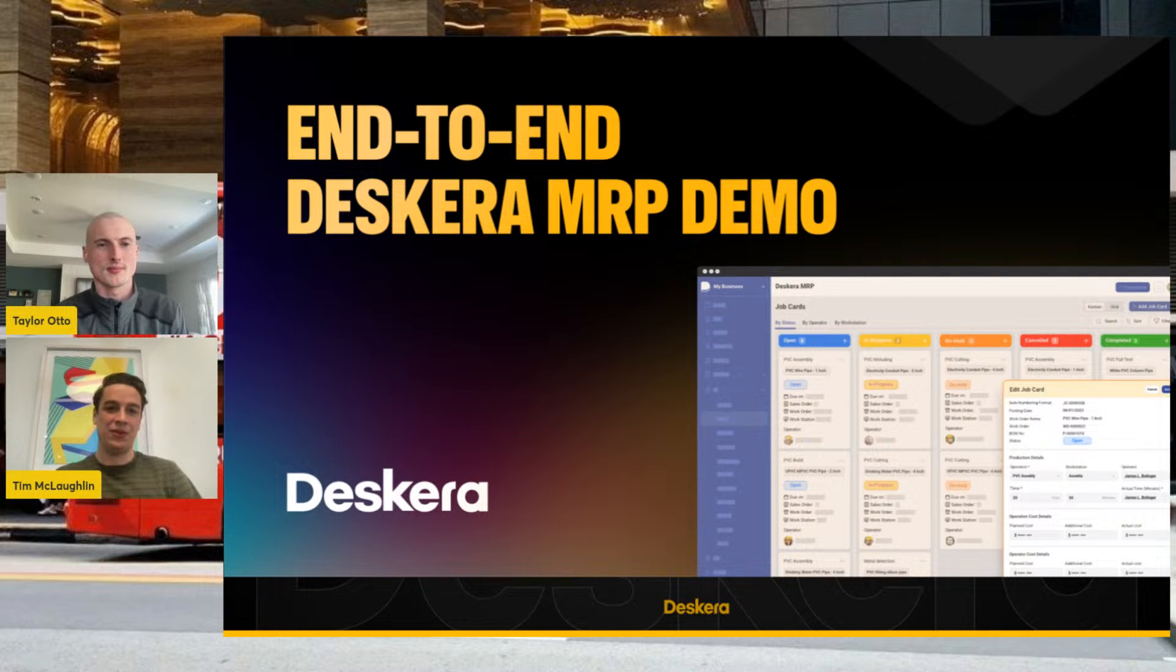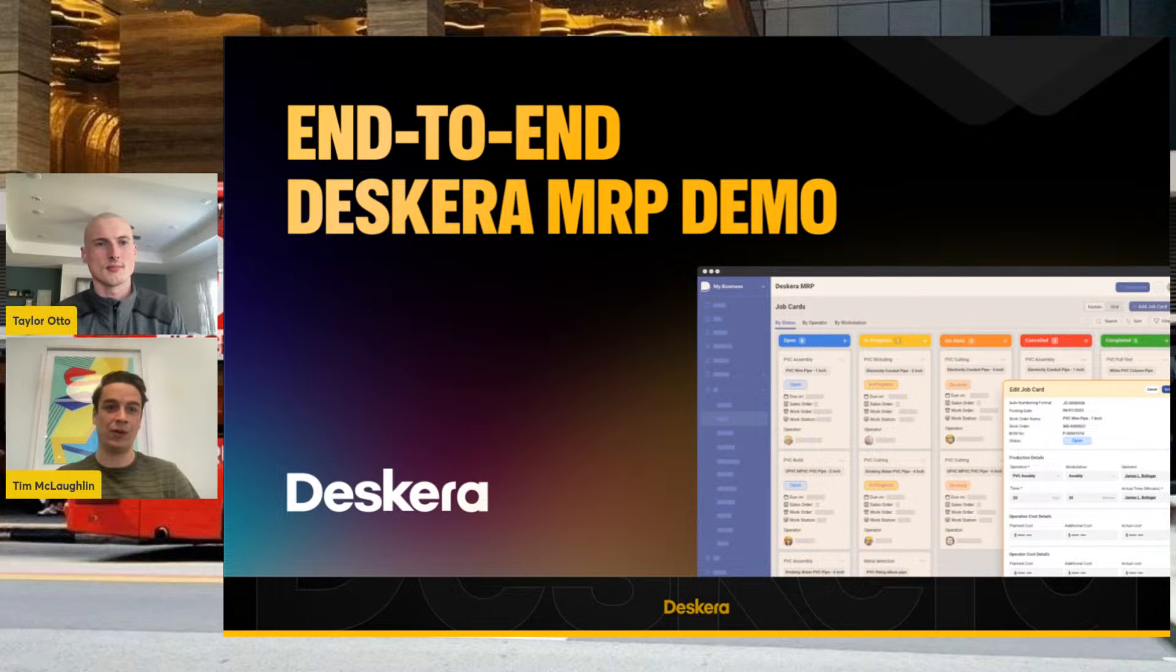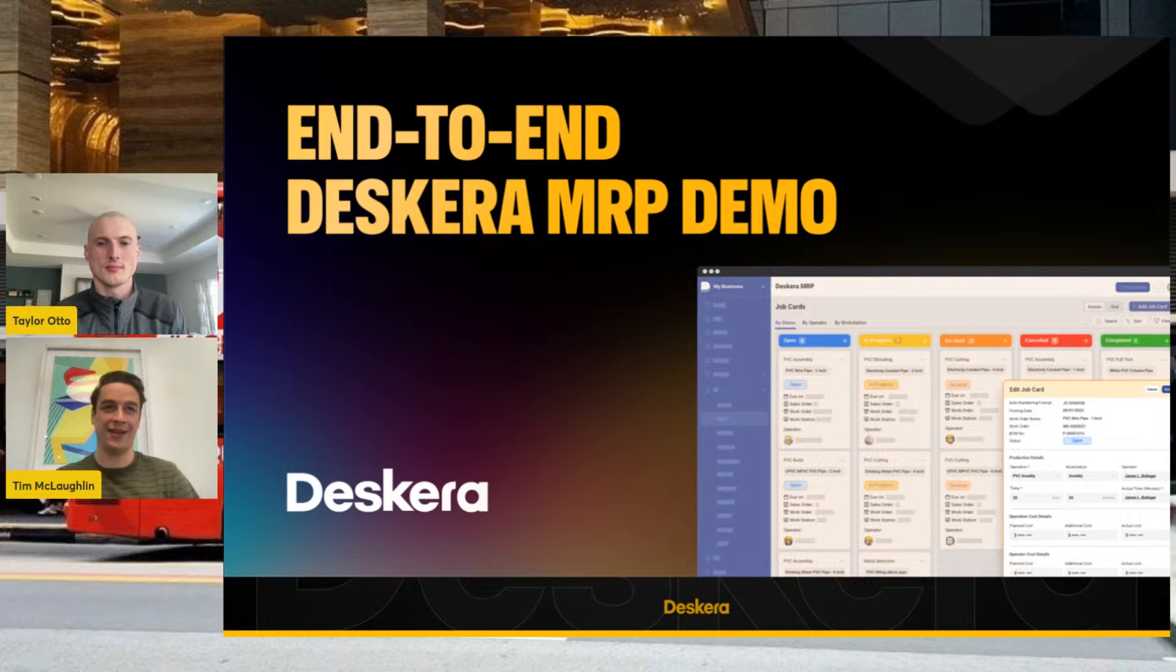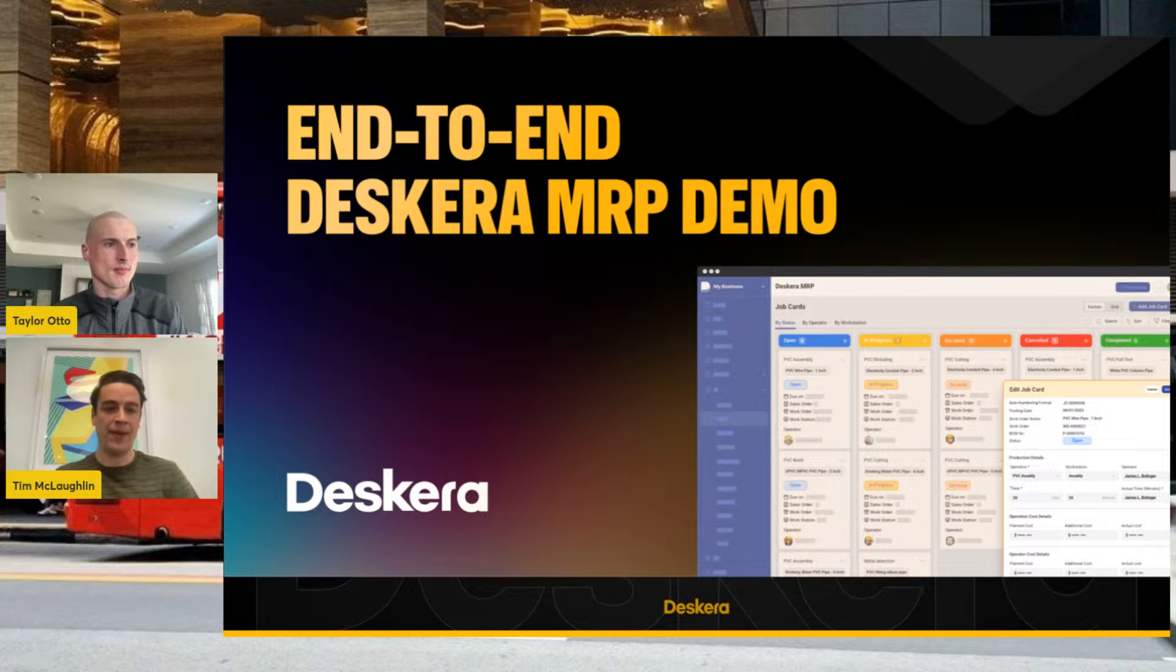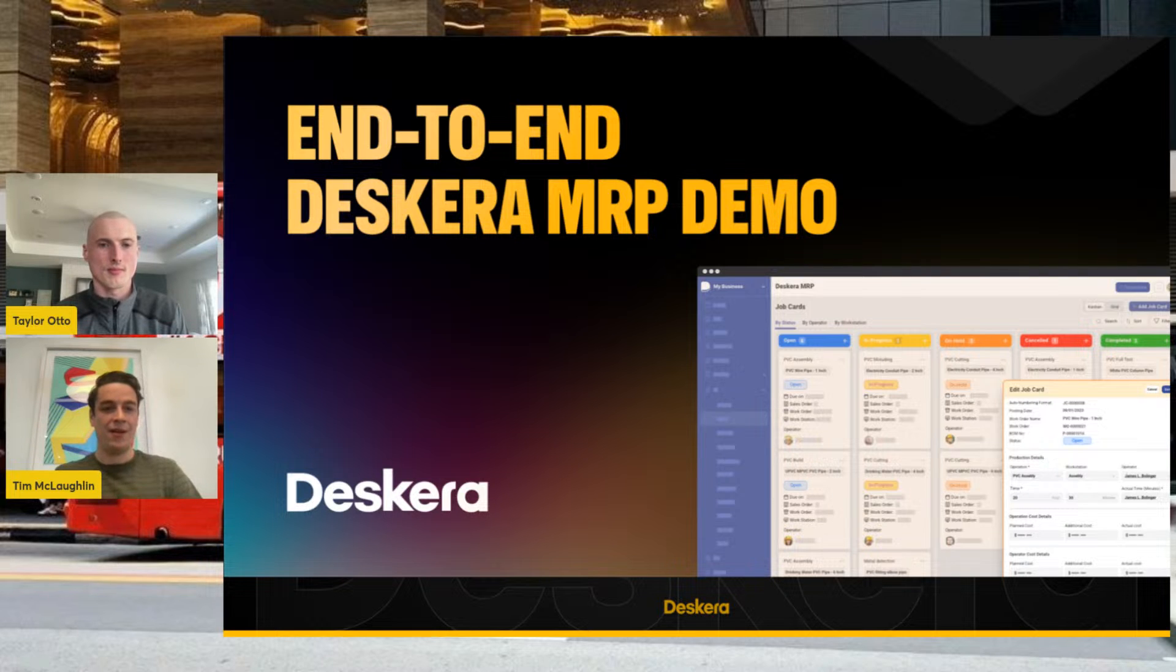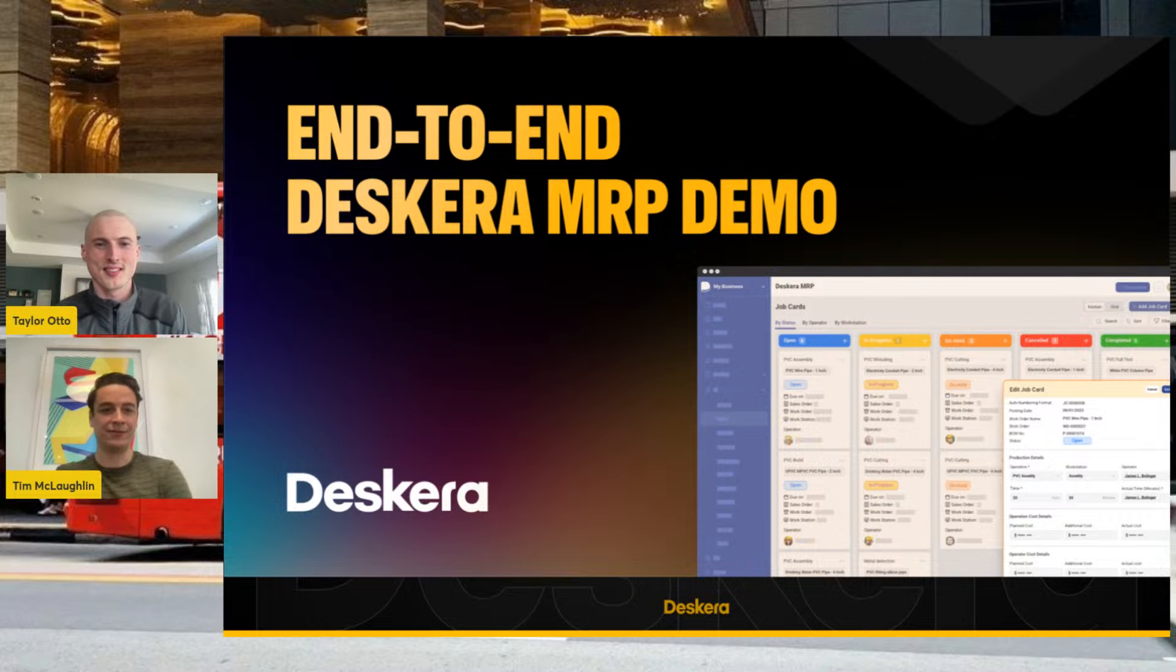This week we're going to be doing an end-to-end demo of our Deskera MRP, a brief overview and highlight of all the major functionality. Lucky to be here with Taylor who's going to be guiding us today. Taylor, how are you today? Why don't you go ahead and introduce yourself?